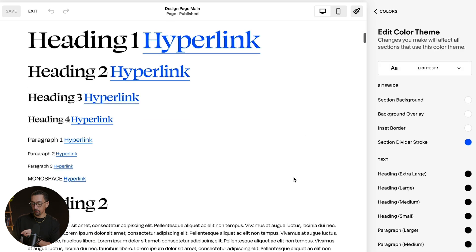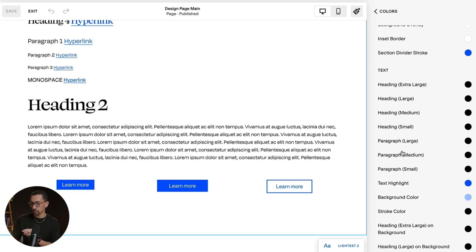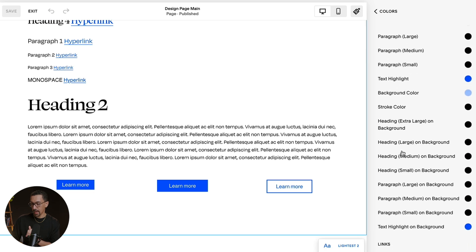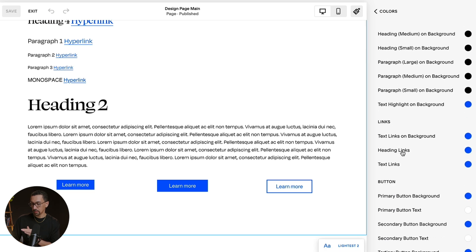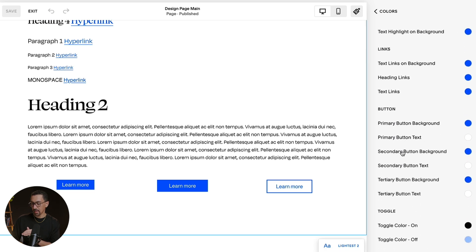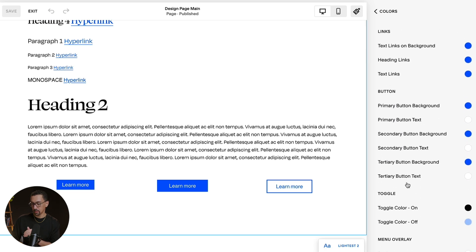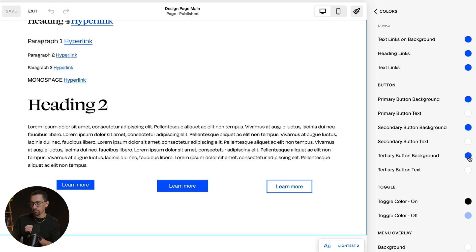So I want to click on the pencil for Lightest One. And then from here, I want to scroll down. Here's Text, Links, and then Buttons.